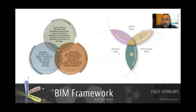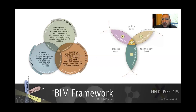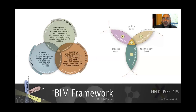A final example: the overlap between the process field and the technology field would be a community of practice. A community of practice is a group of process players joining together to discuss or focus on specific technology — not really focusing on architecture or policy, but mostly on technology. Good examples include a Revit user group, an ArchiCAD user group, or a drone society where enthusiasts join together and focus on how to use that technology efficiently. We'll cover these overlaps in a separate video.